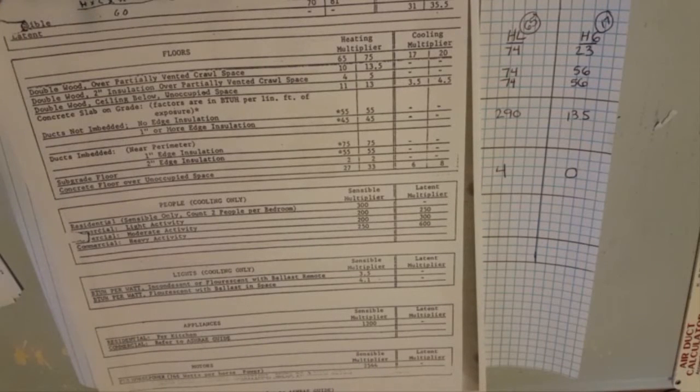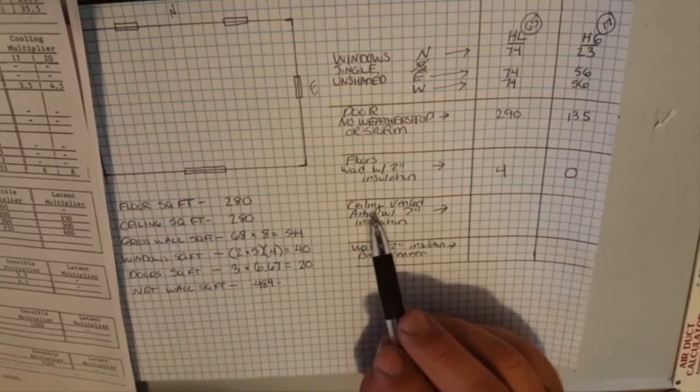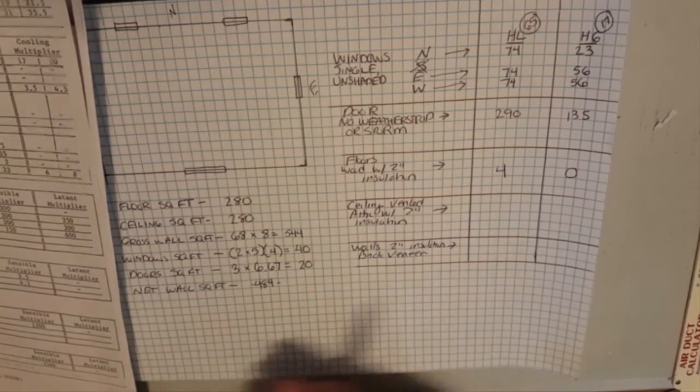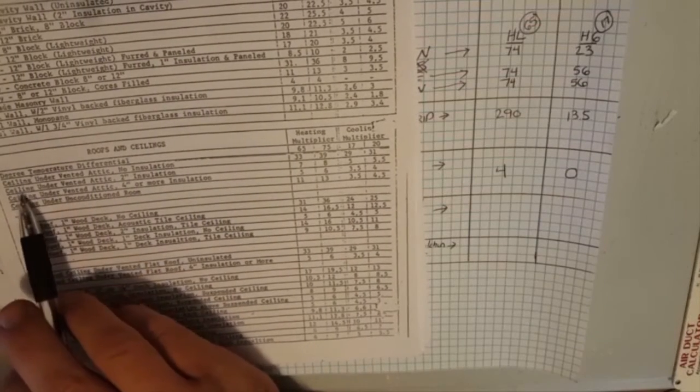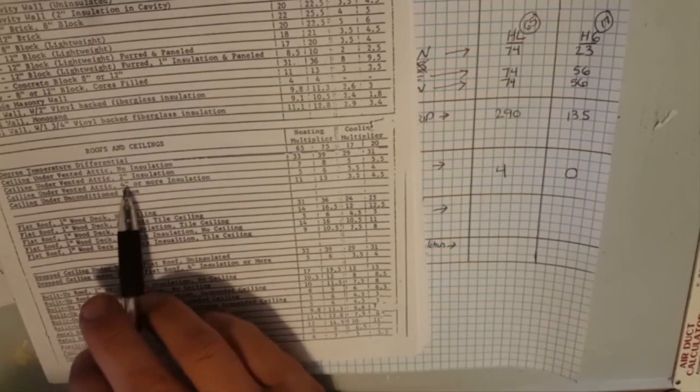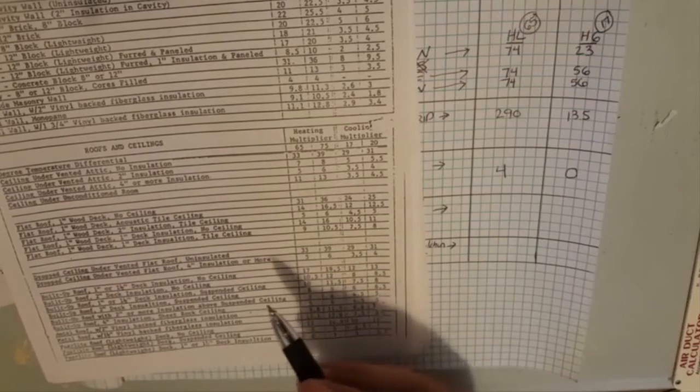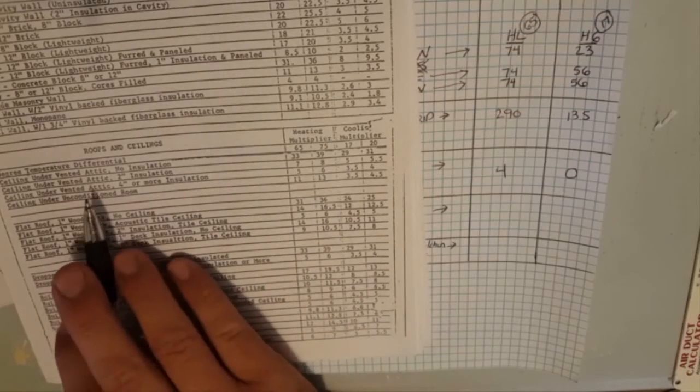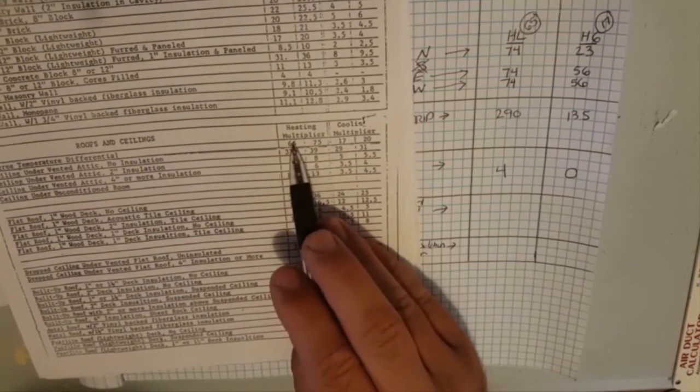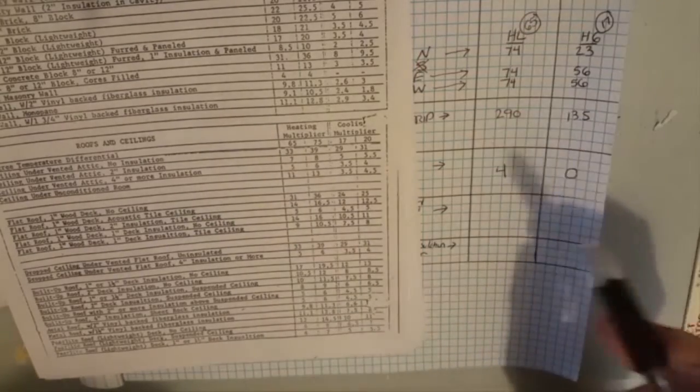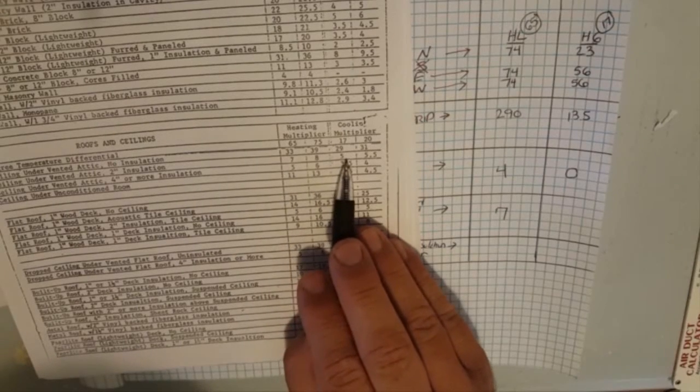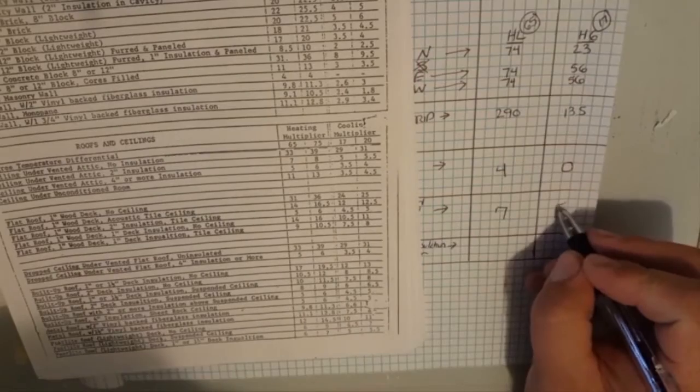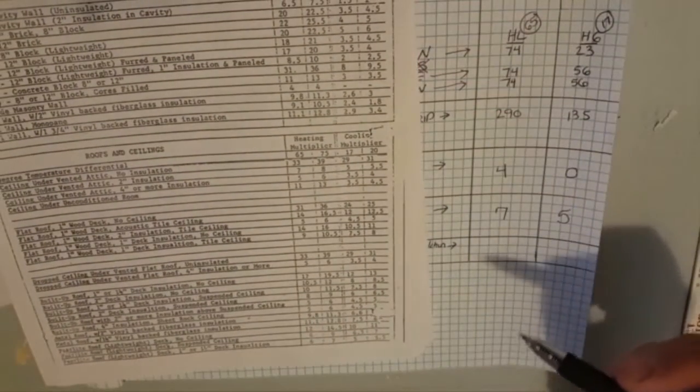The next thing we have is our ceiling over a vented attic with two inch insulation. We have roofs and ceilings, ceiling under vented attic two inch insulation. We have four inches or more, that's the oldness of the reference material, it goes up to four inches or more even though people now have 10, 14, 15 inches of insulation in their attics. So ceiling under vented attic two inches of insulation for 65 degree difference we have seven as a multiplier so we'll write that down. And we have five as a multiplier, pretty cut and dry.